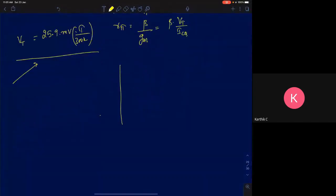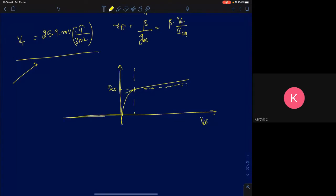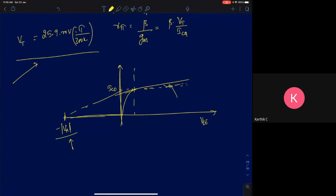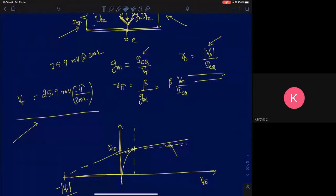The early voltage comes from the output characteristics of a BJT. Ideally, the collector current is supposed to remain constant with the collector-emitter voltage VCE. But in reality it increases slightly. You take this graph, extend it onto the x-axis, and the point where it intersects is called the early voltage. The inverse of the slope at that point gives r0, which is approximately |Va| divided by ICQ.